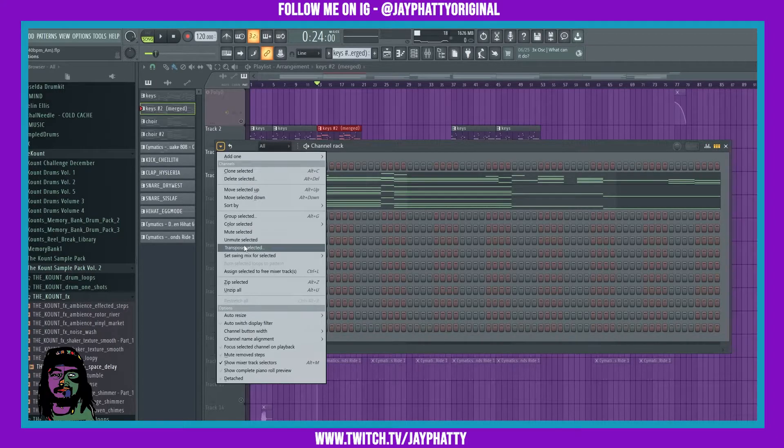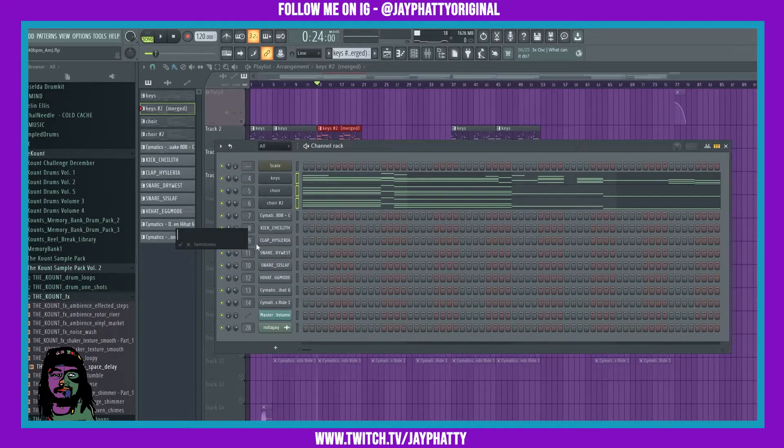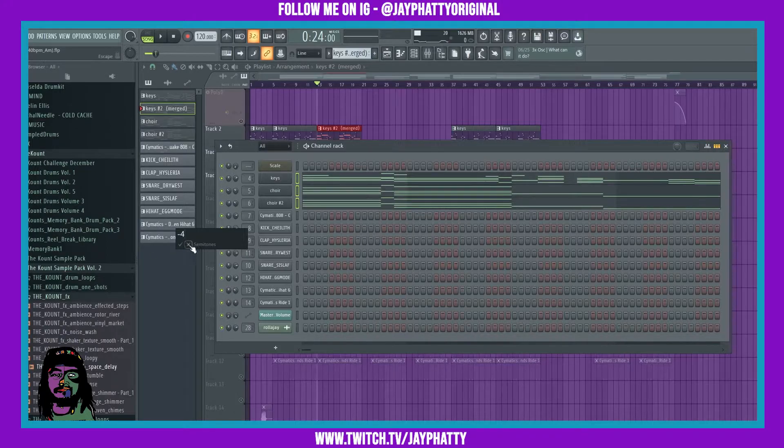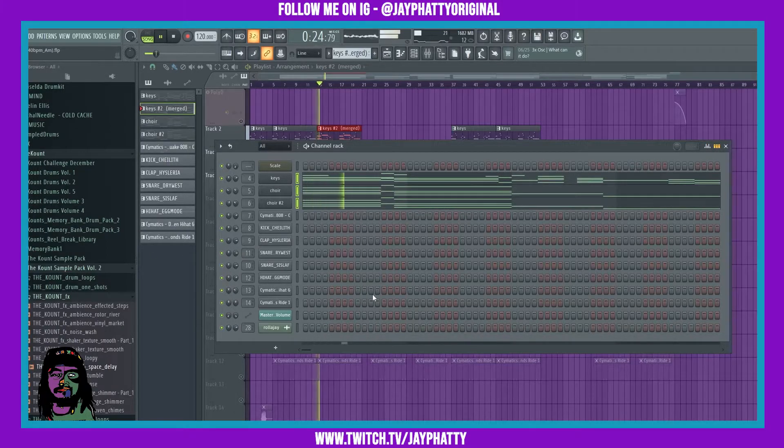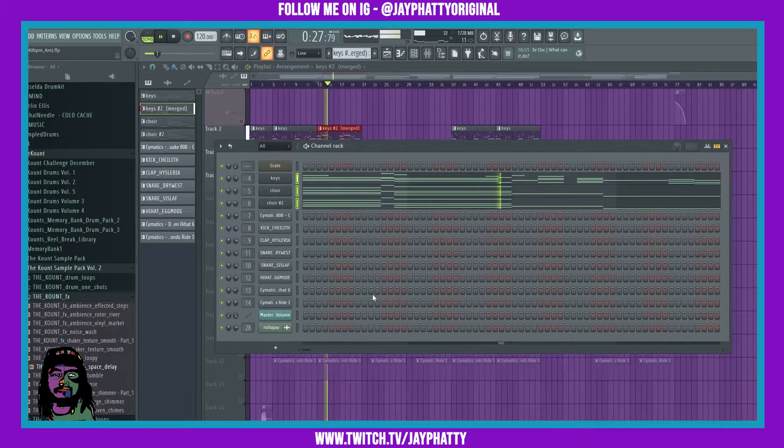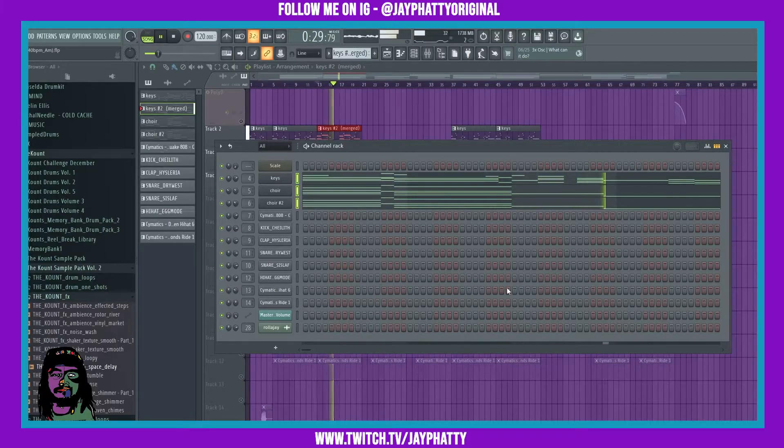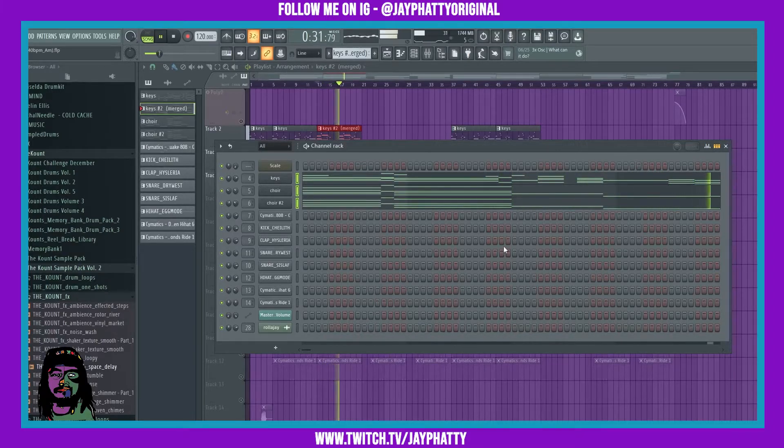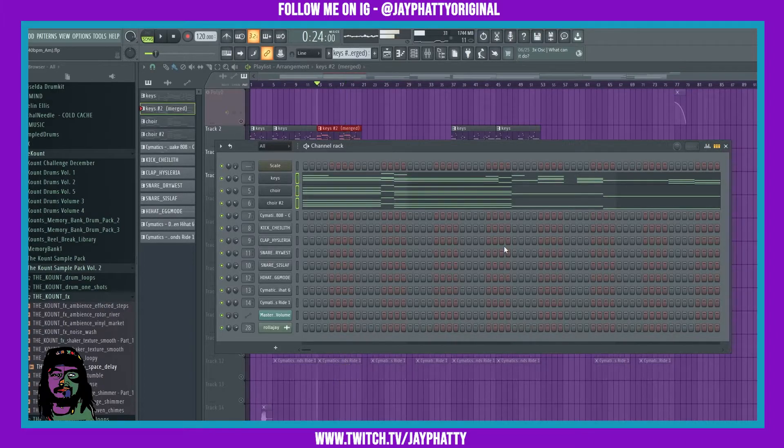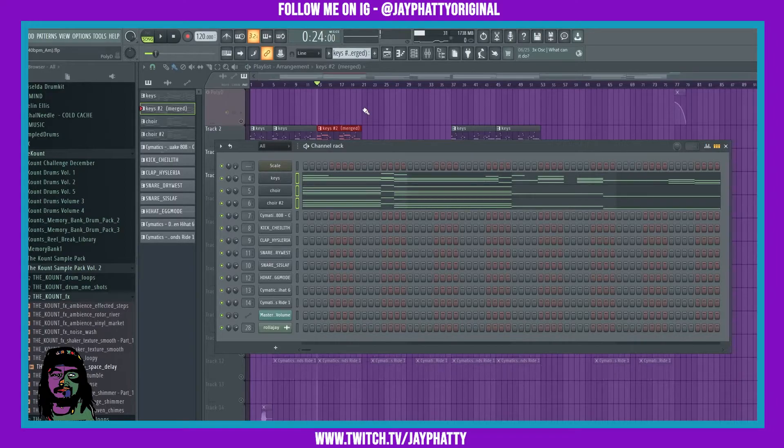Go to transpose selected and then put in whatever you want. Let's just do negative 4. So it went and transposed it negative 4 semitones.